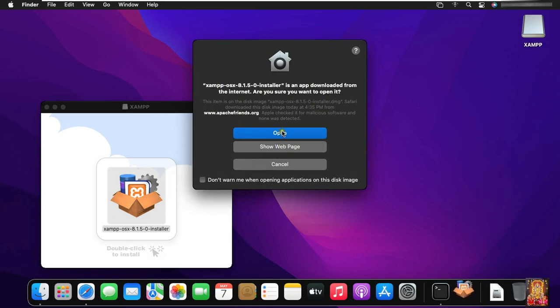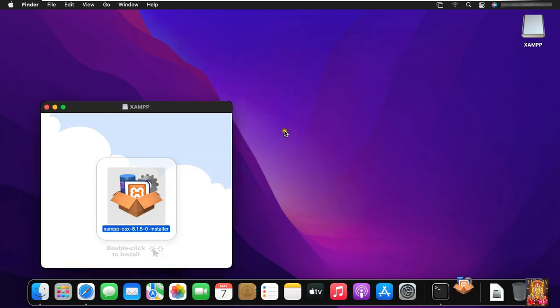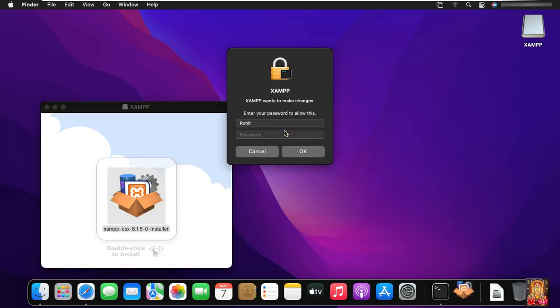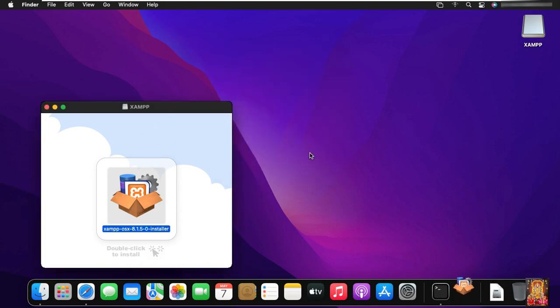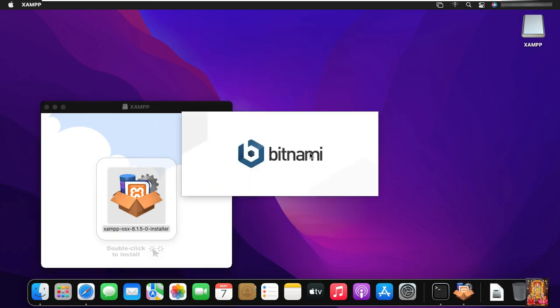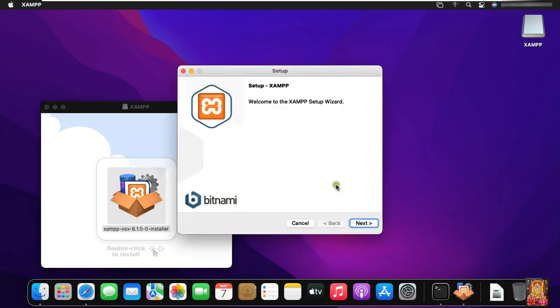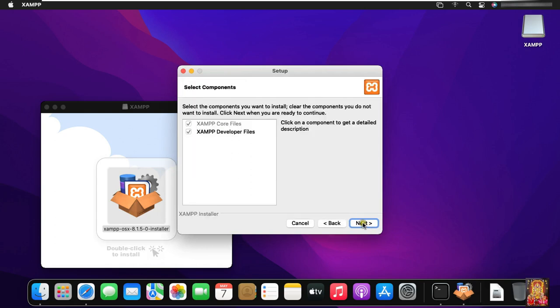Click Open. Type Rohit user password. Click OK. Click Next on welcome setup screen. Click Next.